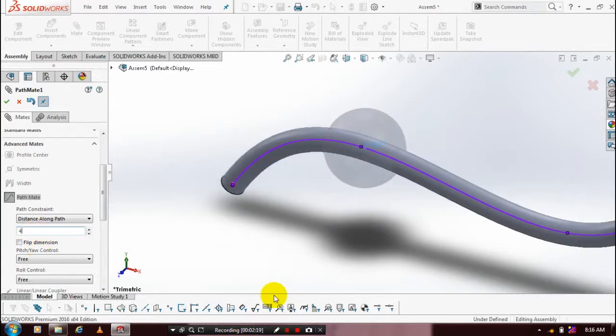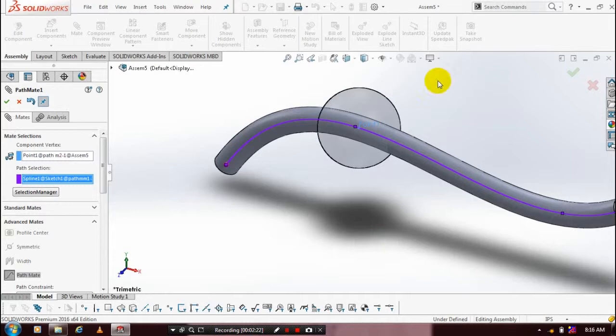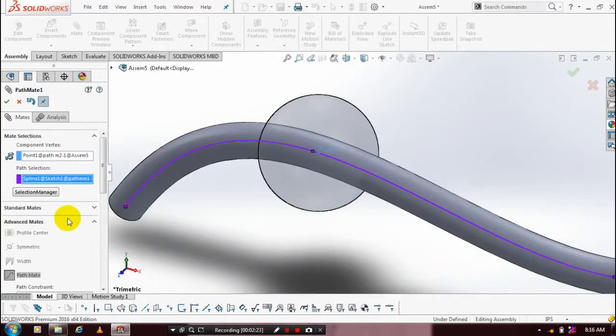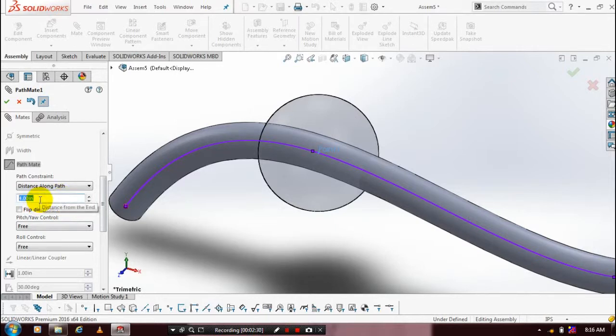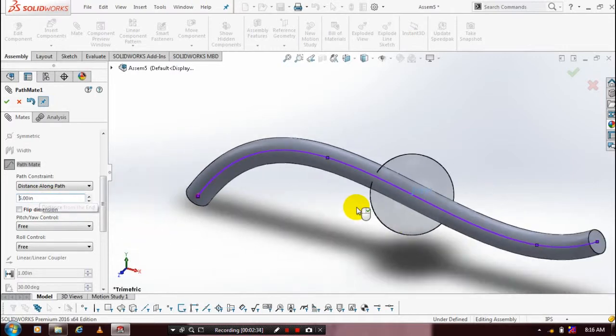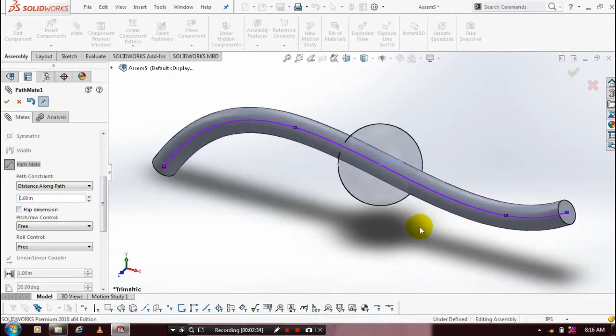The ball-shaped feature can be moved according to your distance. Now we are entering six inches. The ball will move correspondingly based upon the revolve feature.